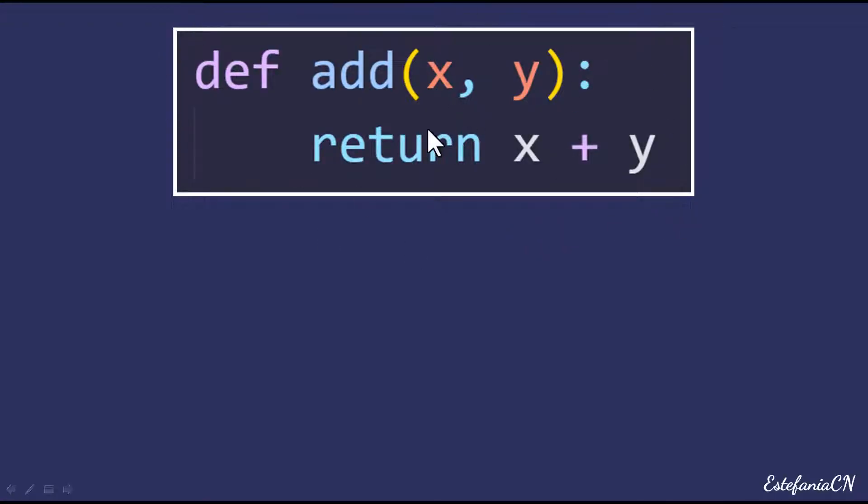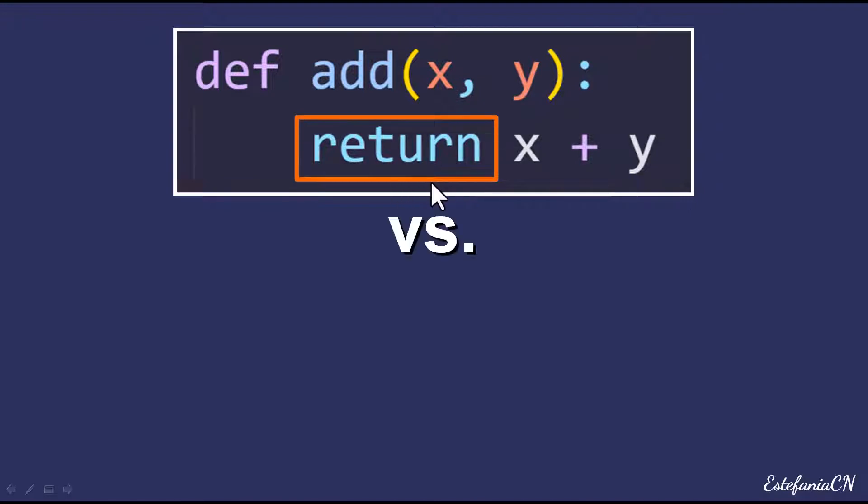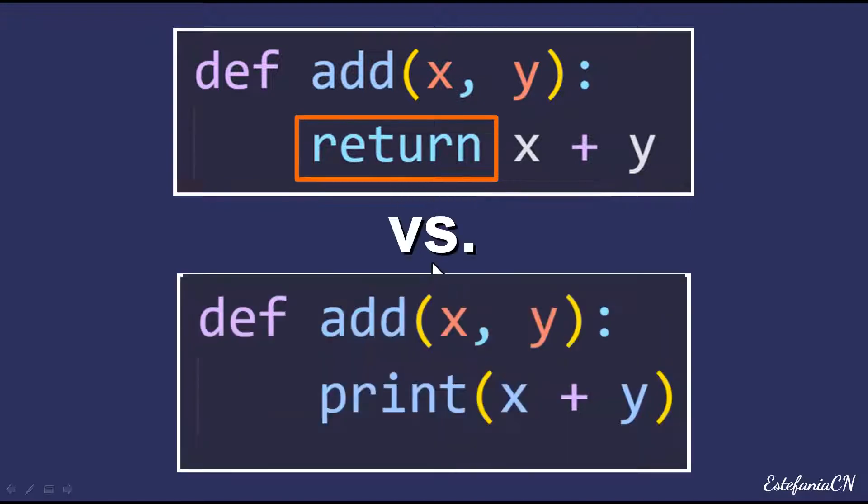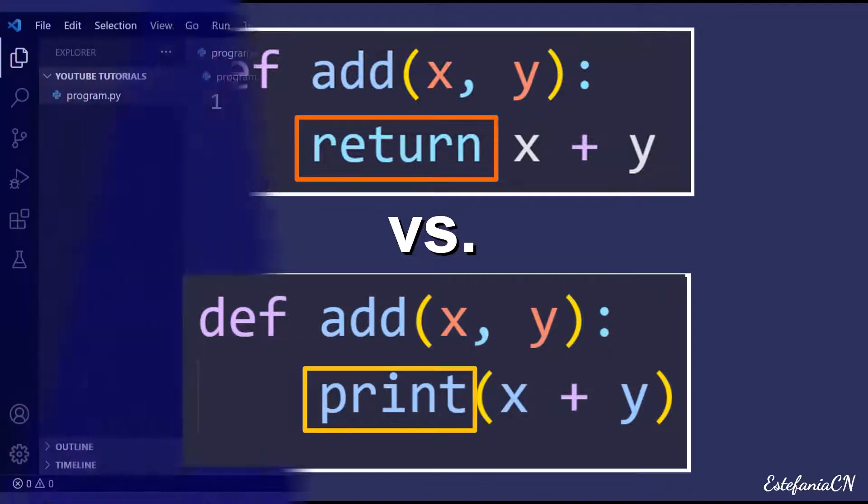We're going to see these two examples. We have this function with return and we also have the same function but now we're using print. So let's see why they are different and when you should use them.